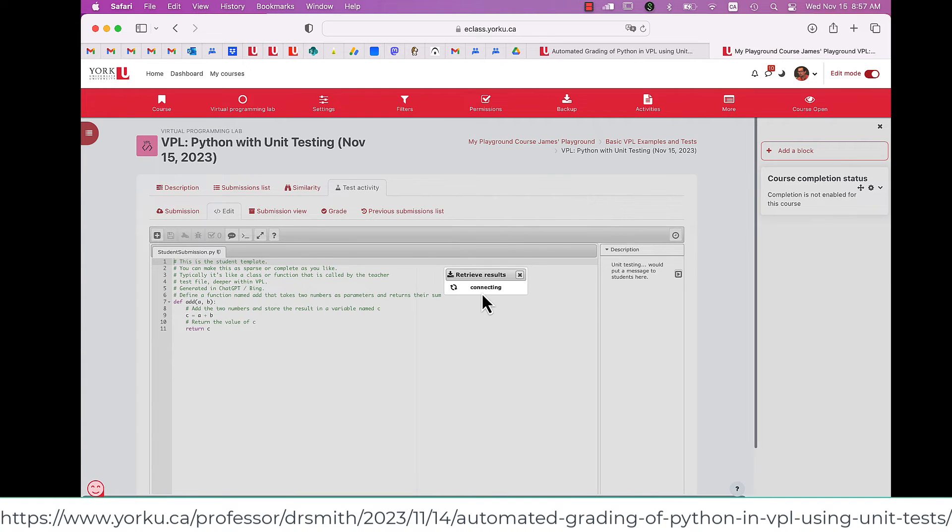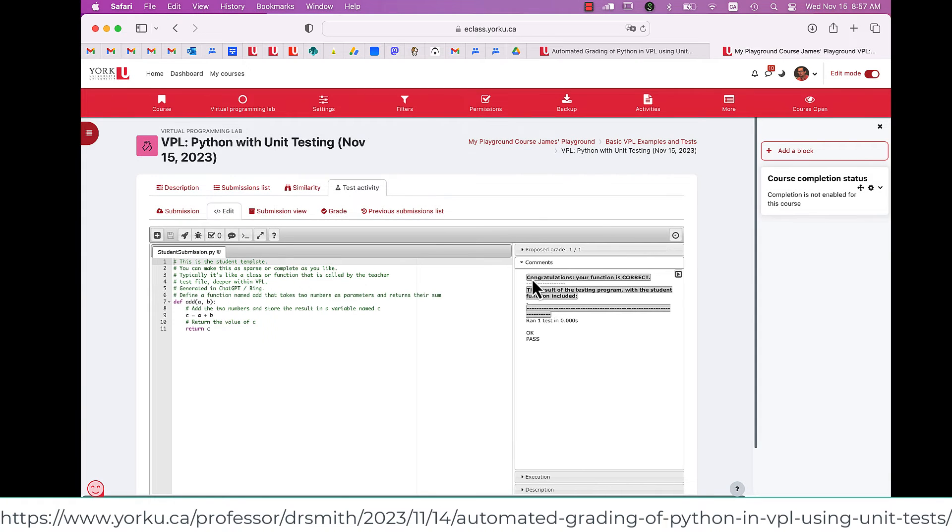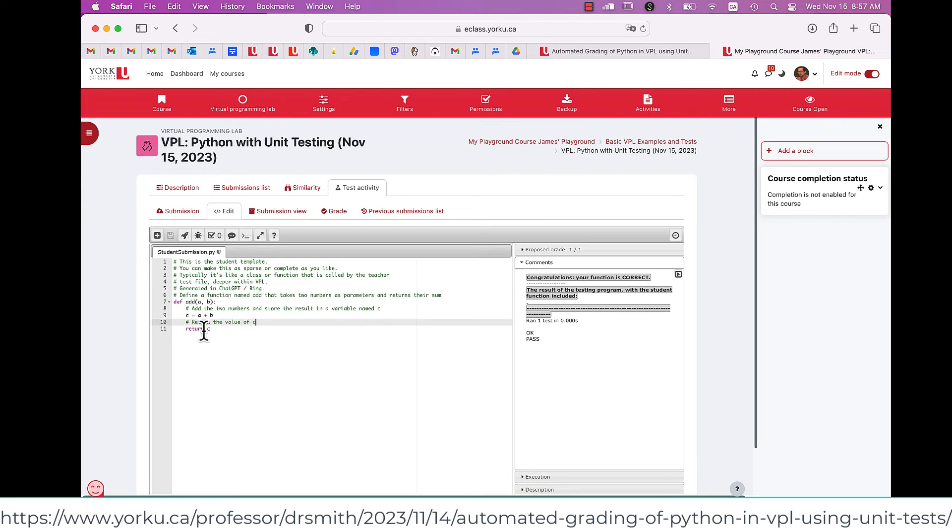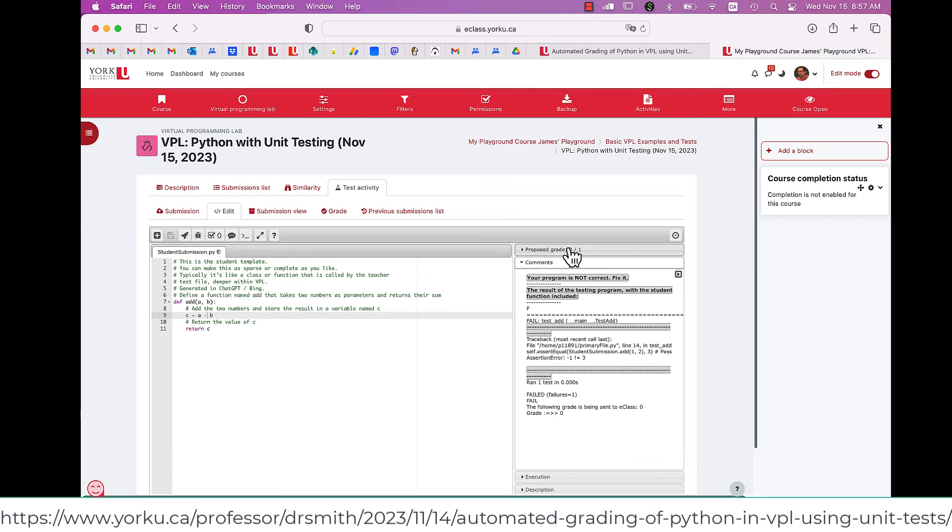Now I'm going to evaluate for marks. You can see that the student has received one out of one because it said, okay, pass. If I change the file, so it's A minus B instead of A plus B, then I get a zero because it's not the right function. And you can see the word fail shows up.